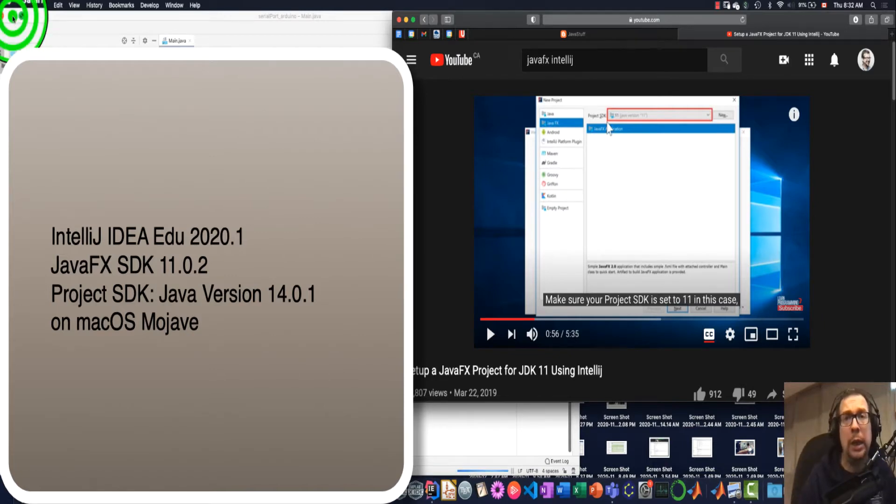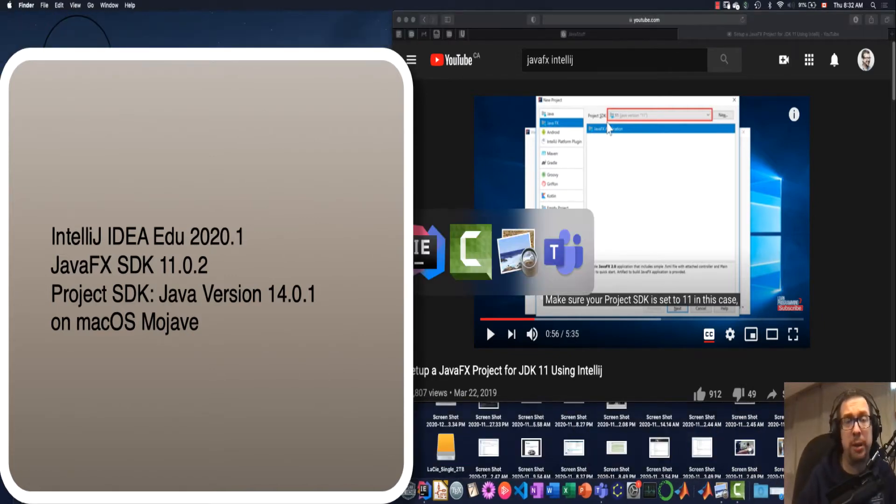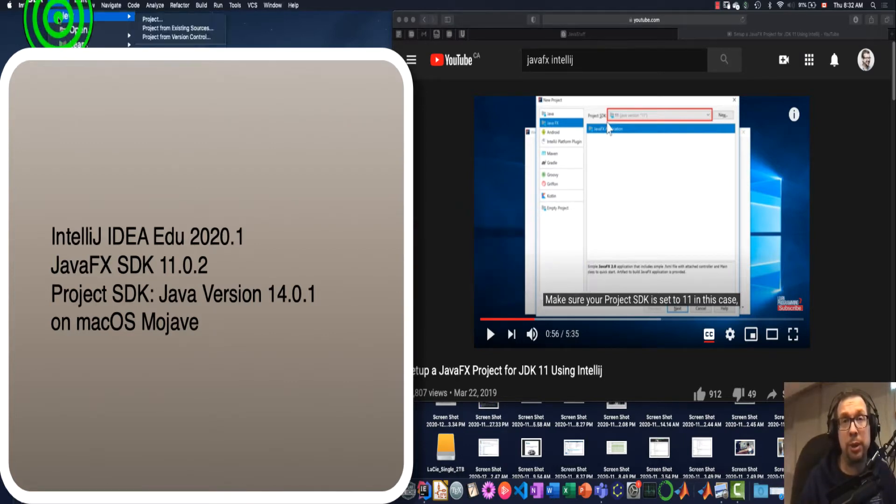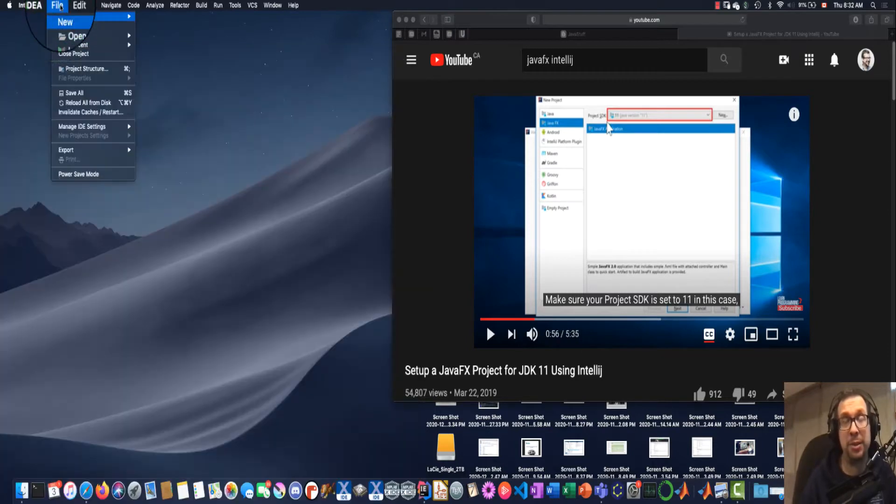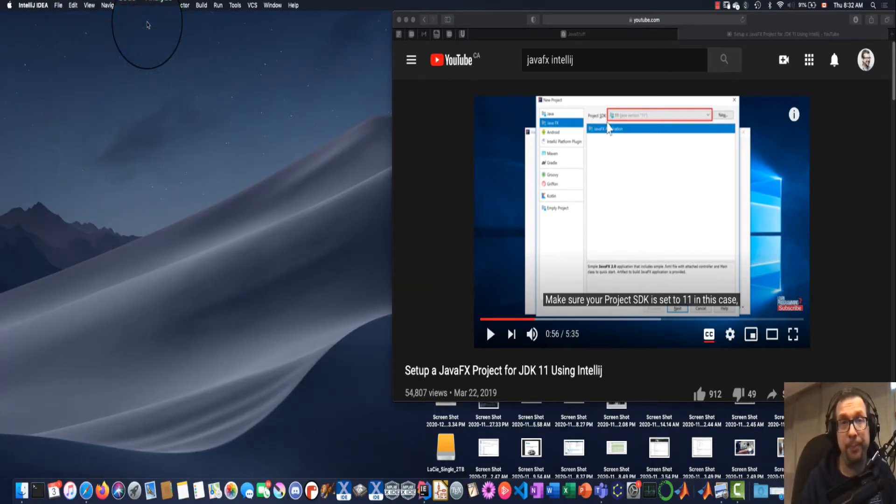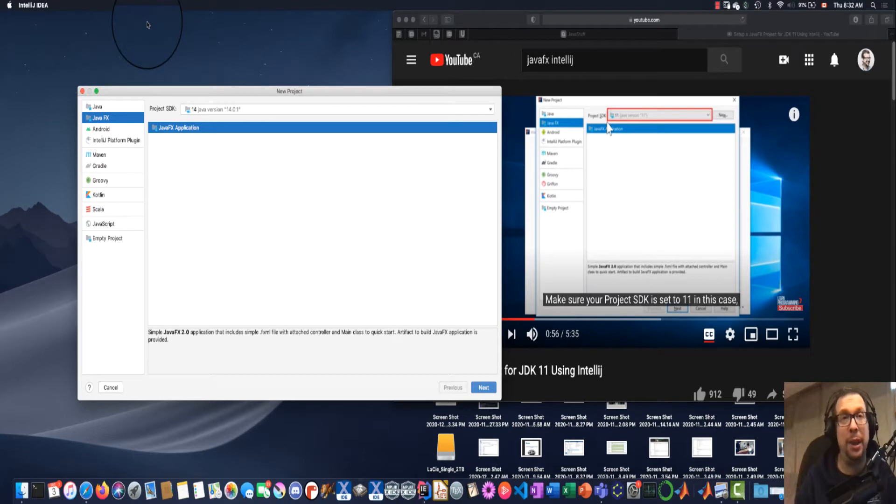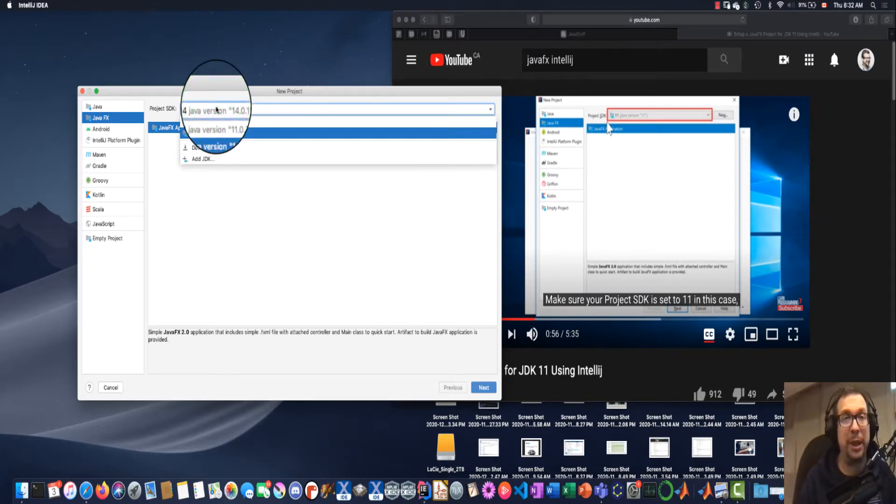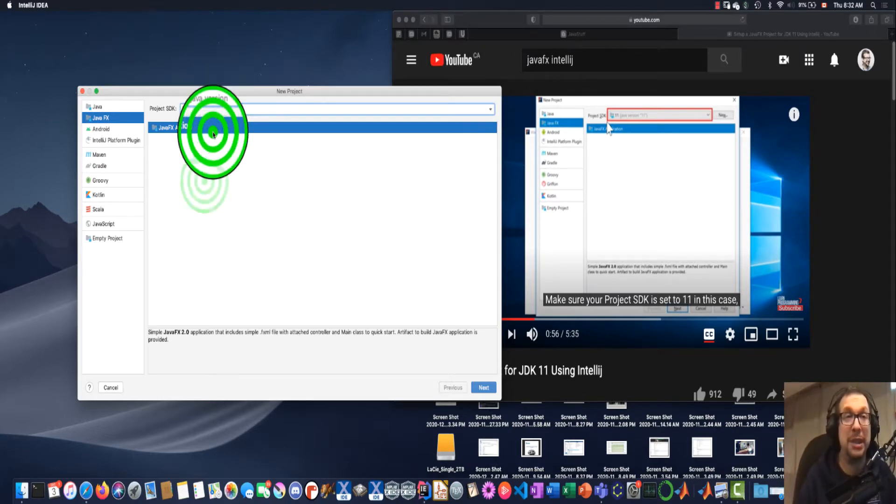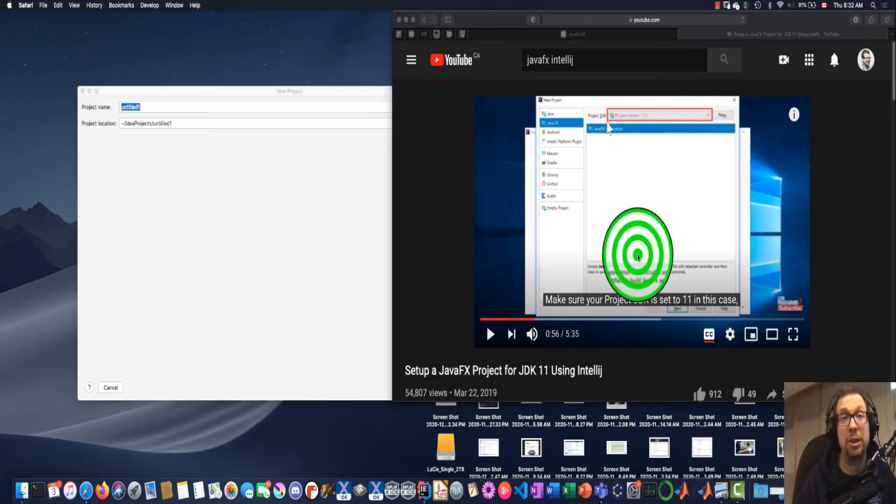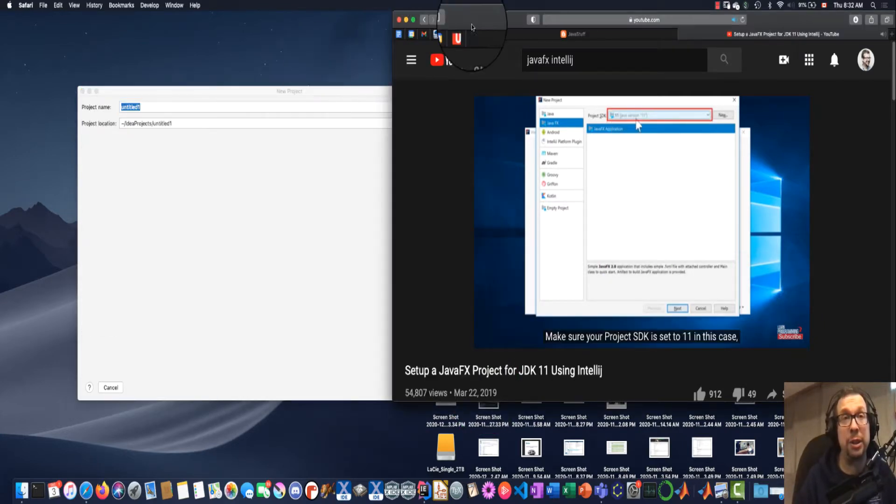What I'm doing right now is I'm going to start up a project in IntelliJ. So a new project, and I'm going to choose a JavaFX project. So I'm going to go to new, and then IntelliJ should fire up and give me a window that says JavaFX program. In this case, it's JavaFX, so I'm going to select that.